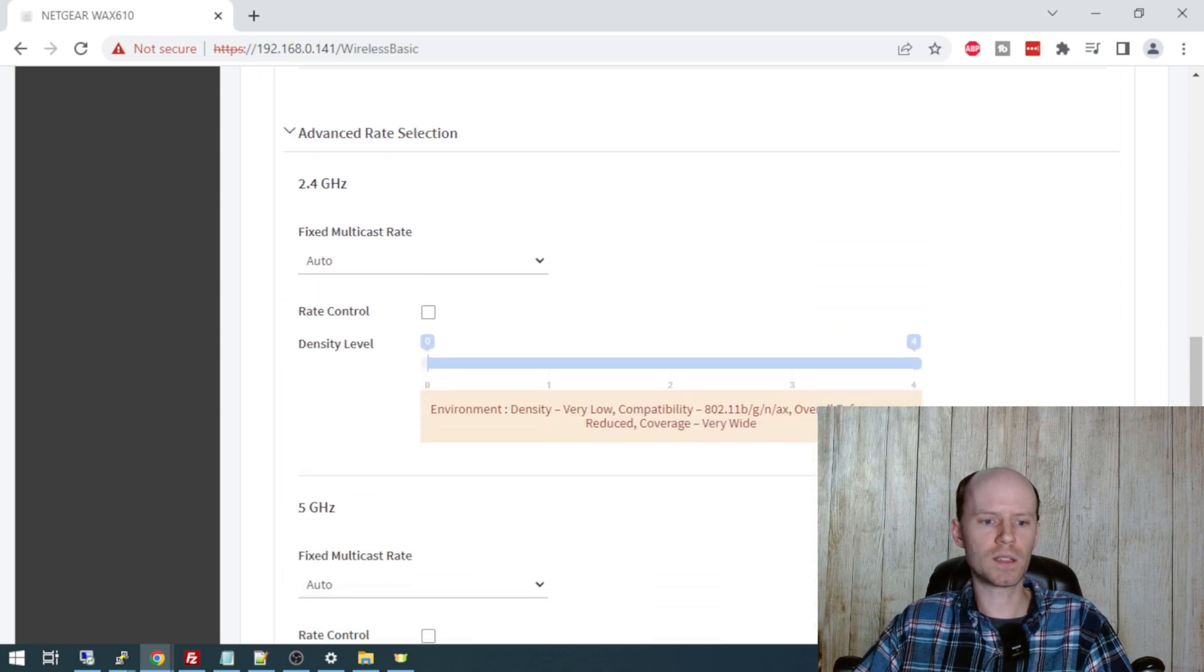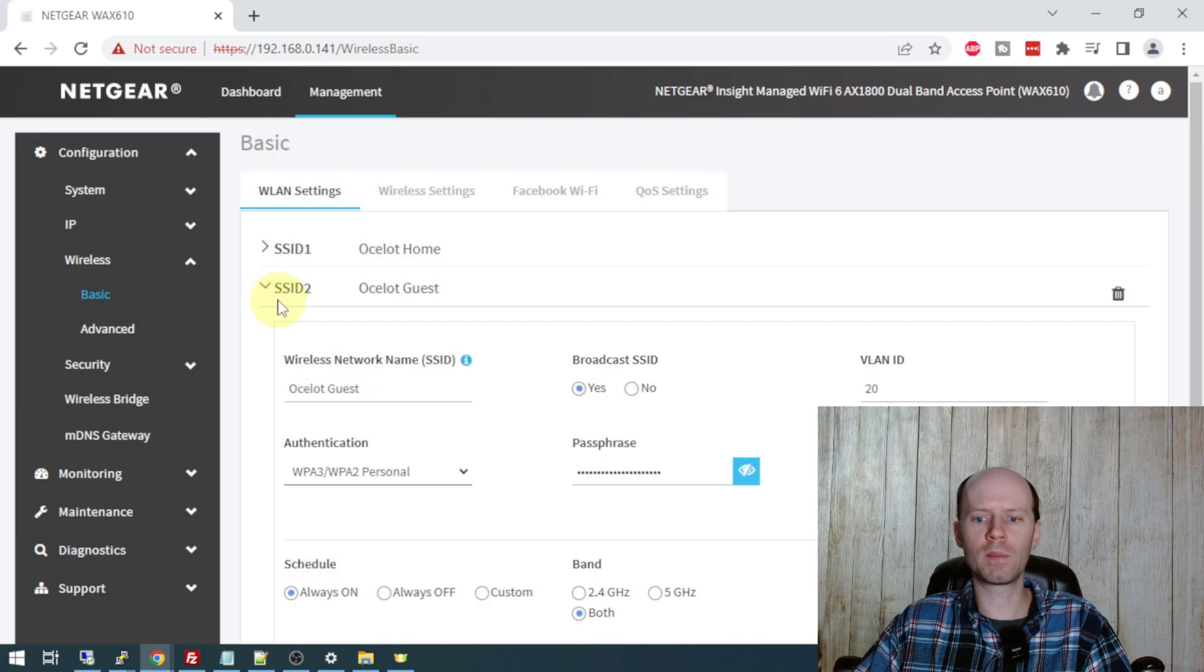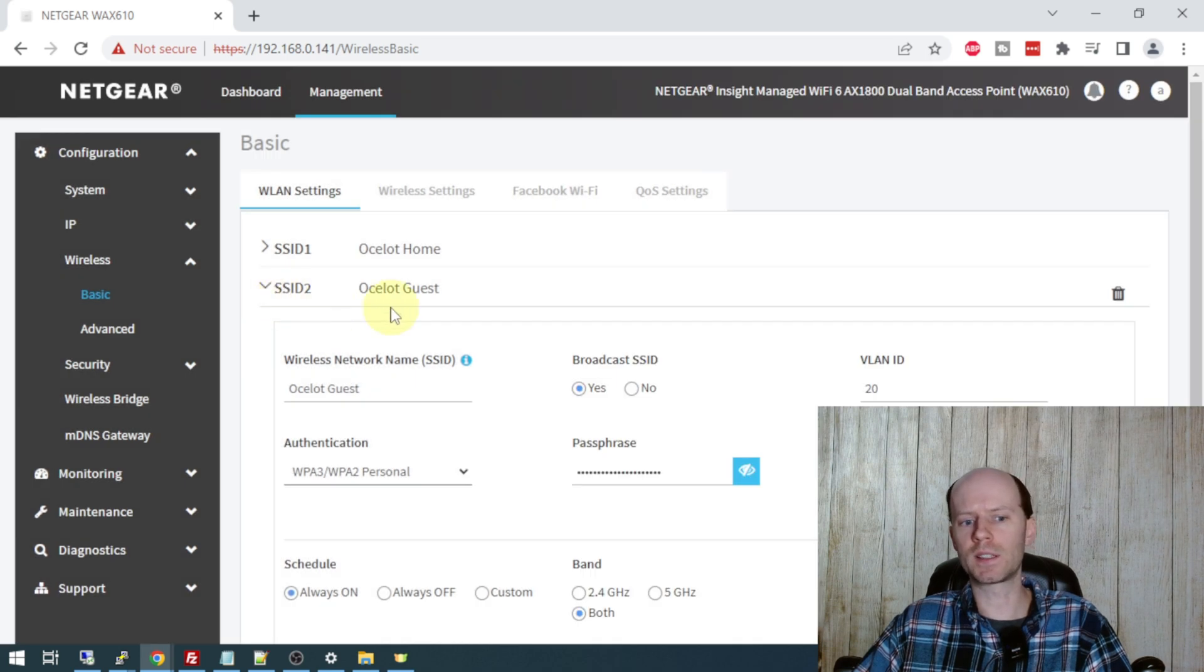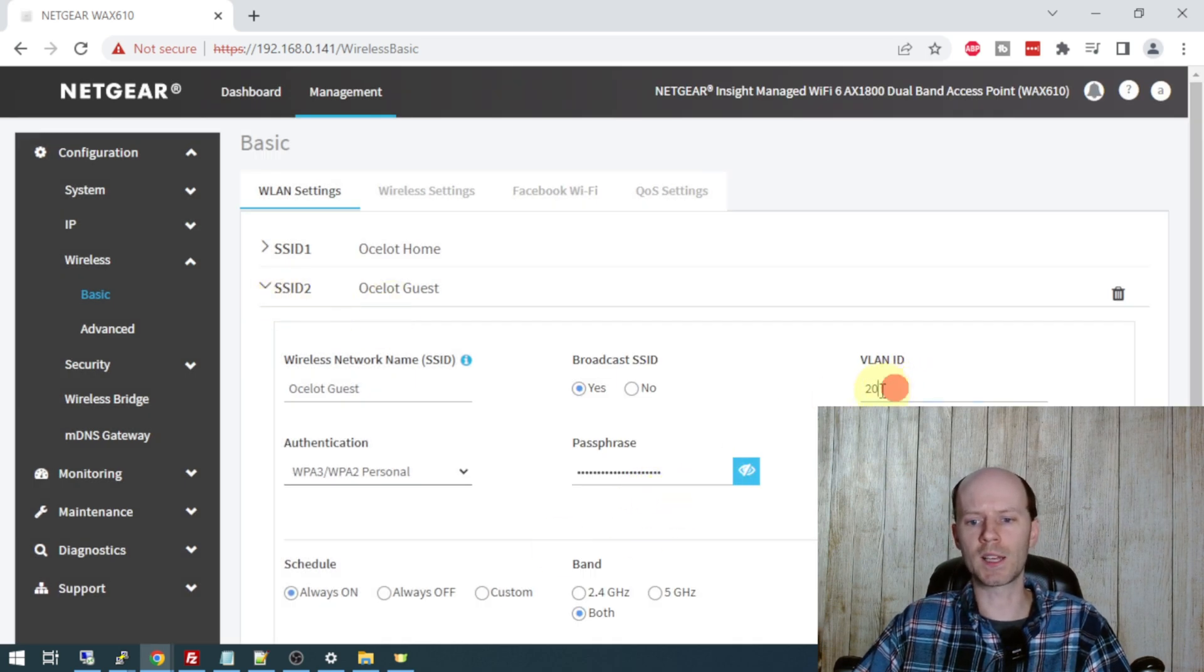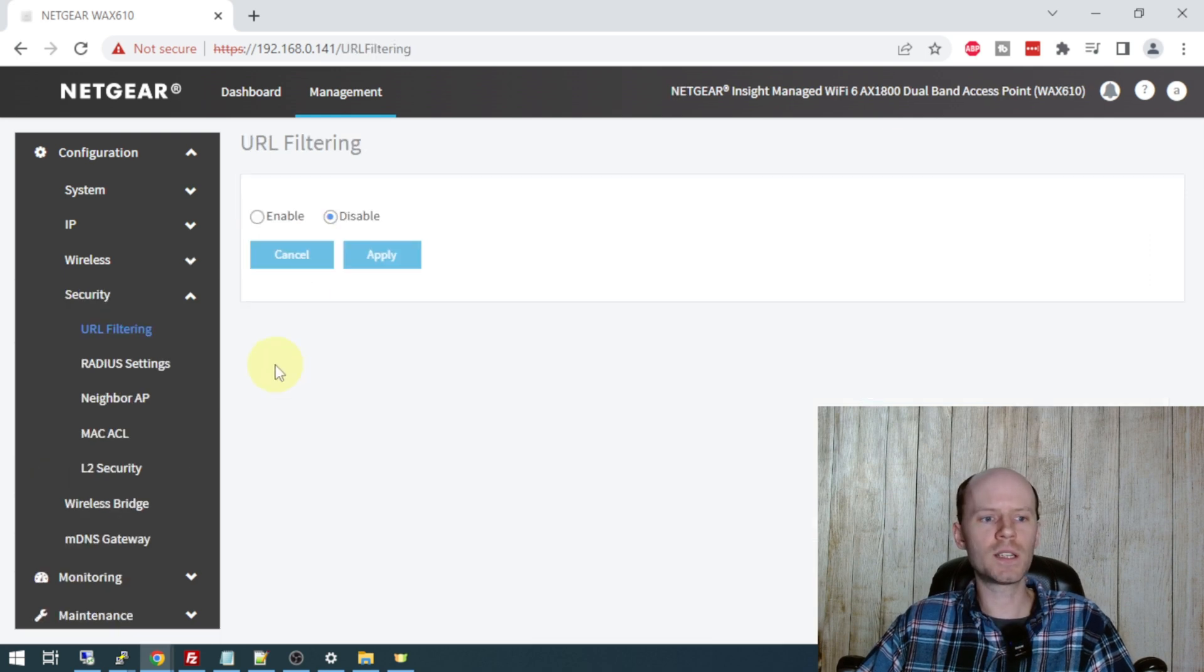If you want a more restrictive environment, you can certainly enable that as well. Advanced rate selection, I don't really need to worry about anything in there. My guest access point is pretty much configured the same. I've got a different passphrase for it, obviously, and then it's tagged with a different VLAN ID. The security tab has a number of options I haven't really used. The URL filtering, the radius if you're in an enterprise environment and you've got a radius authentication server.